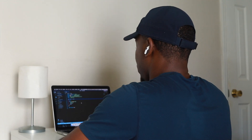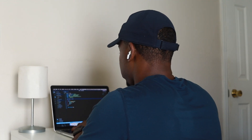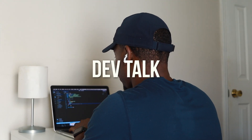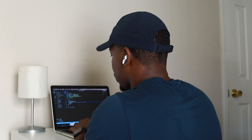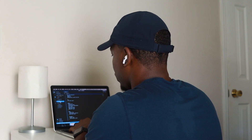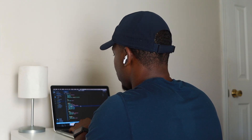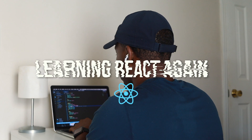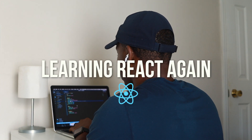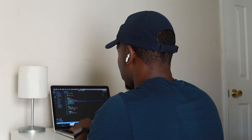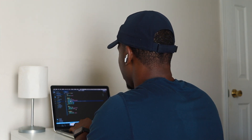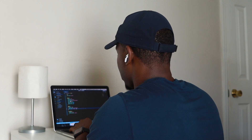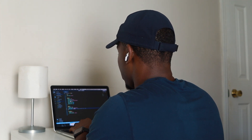What's up tech family. In this video we'll do something a little different where I'm just going to talk about things that are going on and where I'm at as a programmer right now. My main focus is learning React again, and this is a priority of mine right now because I just want to improve my front-end skills.